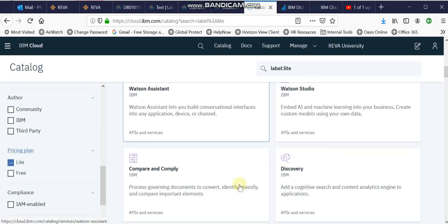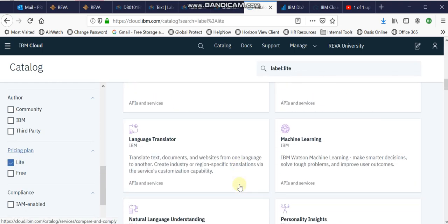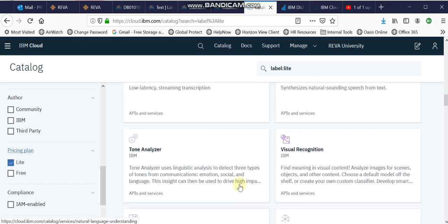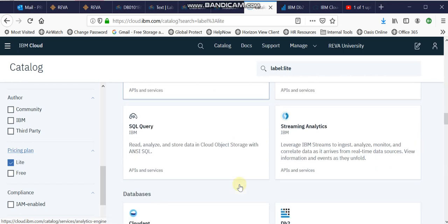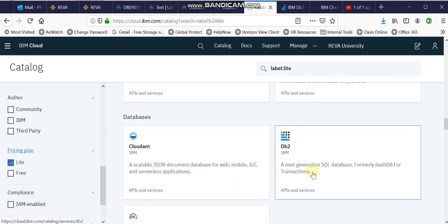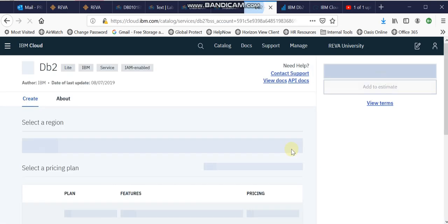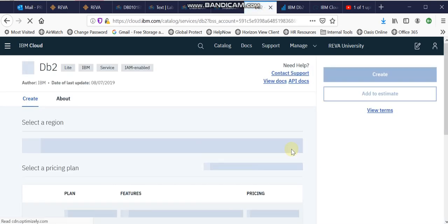Now if you scroll down a bit in the main screen, you will find something called IBM DB2. This is exactly what we're looking for. If you click on this, you will be asked to create a cluster.